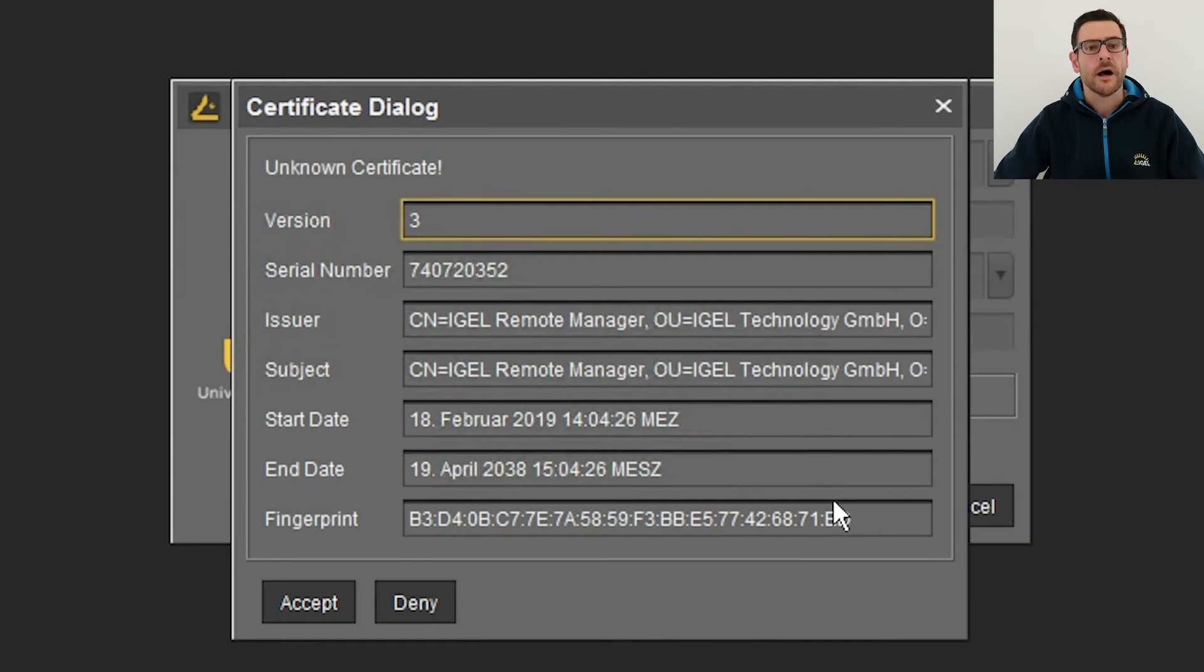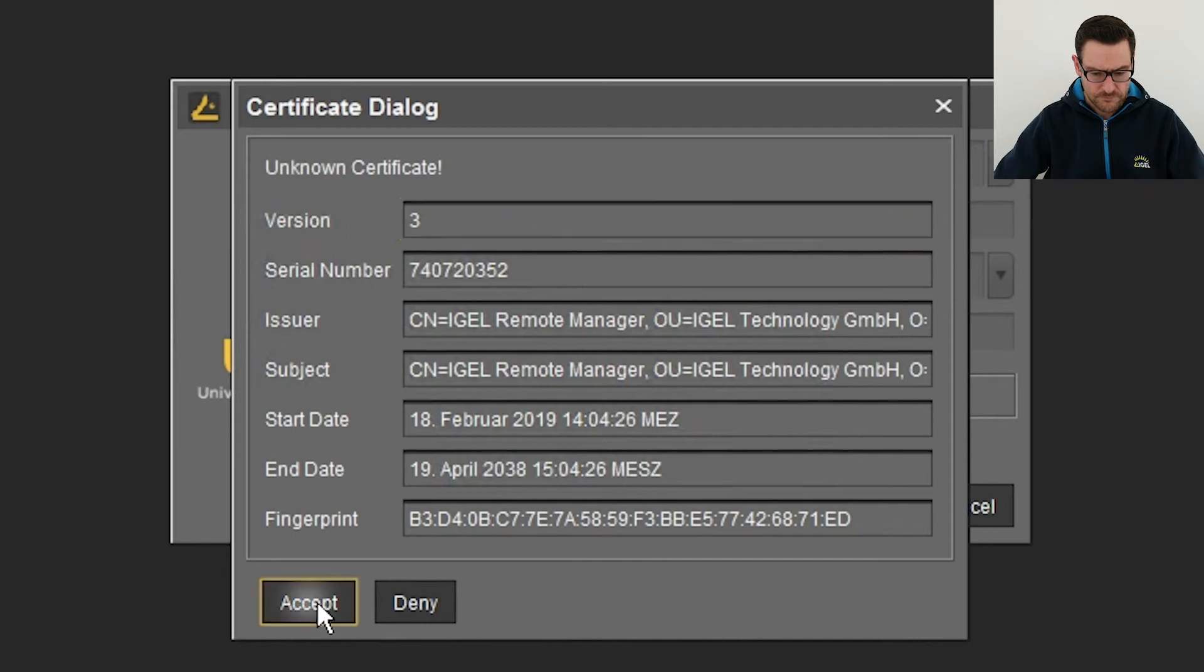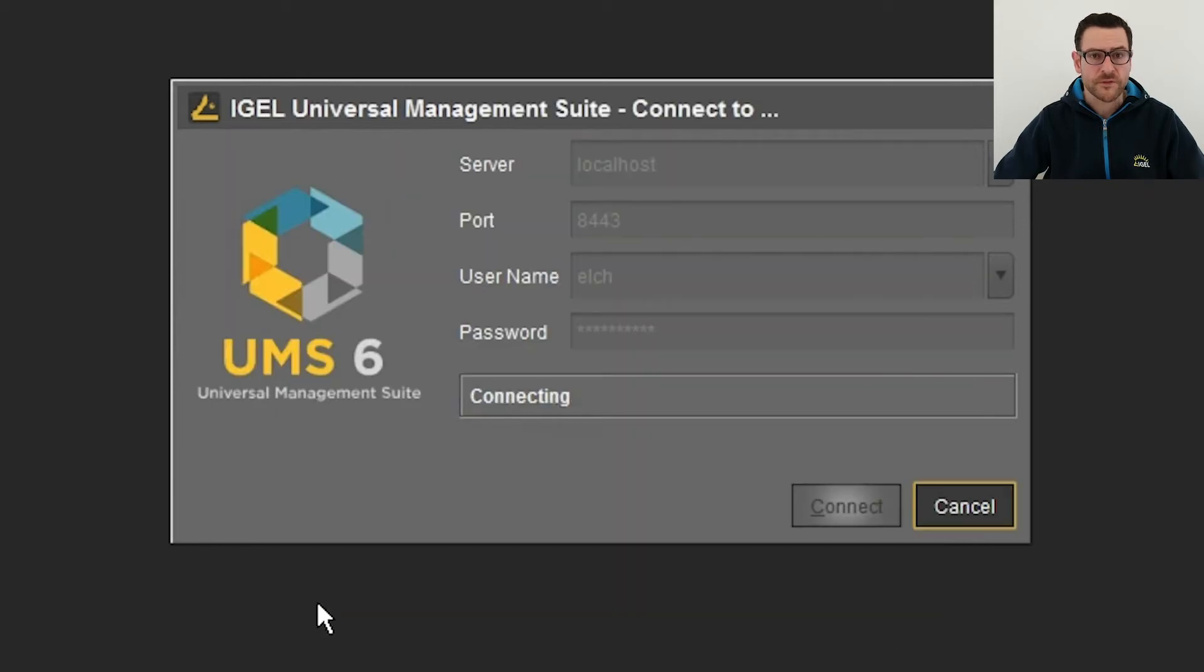I accept the certificate which has been created during the installation. After a few seconds I can see and use the console.